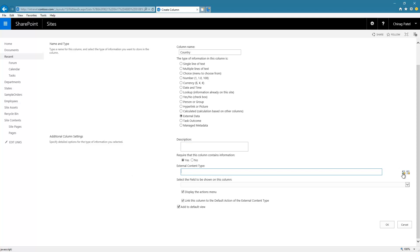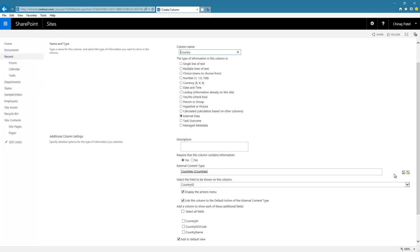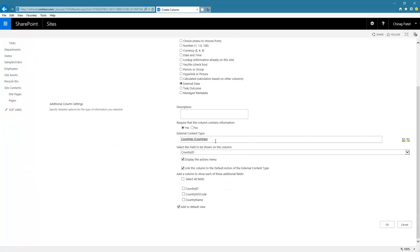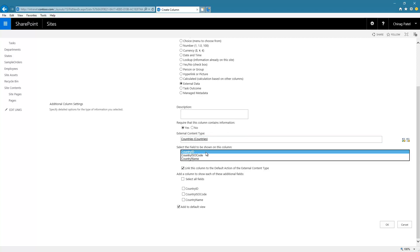I have two buttons here. If I type 'countries' because I know the name of the external content type, and click the first button, it searches and finds that content type. This button searches the external content type list based on what you type. Or you can click the second button, which opens a dialog box listing all the external content types exposed in my SharePoint site. I click OK and it selects that. As soon as I select the external content type, it shows me what fields are available in that content type.